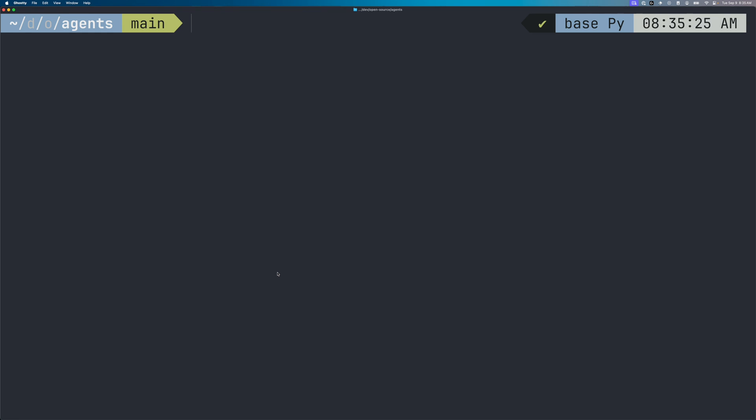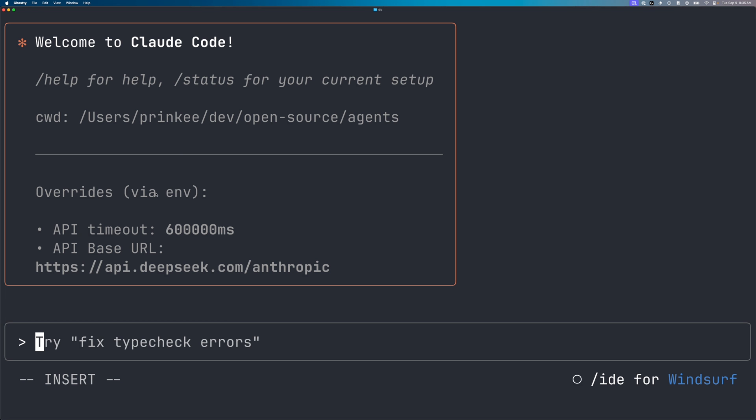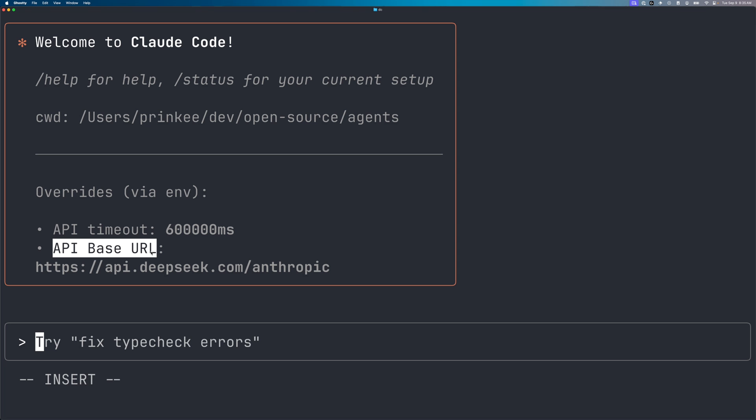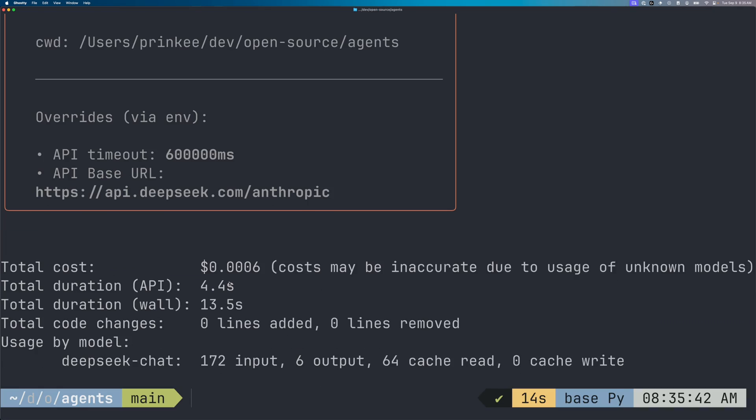Now if I type in dc for DeepSeek, you can see that the API base URL is now using DeepSeek. So I can easily switch between whether I want to just use CloudCode normally with Anthropic's model, or I want to use a different third-party model.